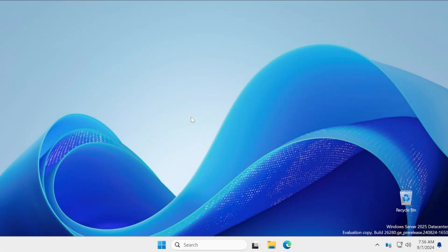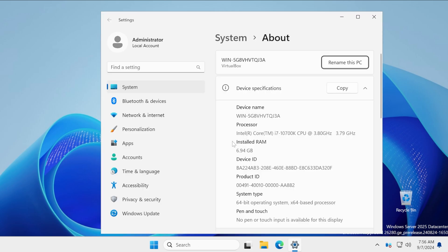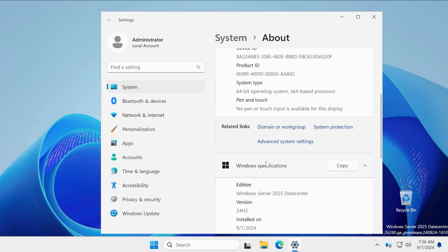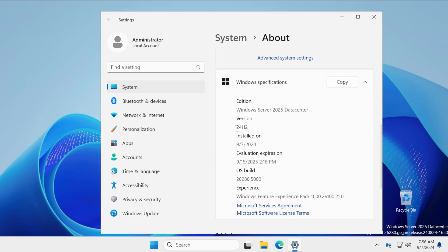Hi guys and welcome to TechBased. In this video, we're going to talk about the latest Windows Server build for Windows 11, which is build 26280 in version 24H2 for Windows Server 2025.